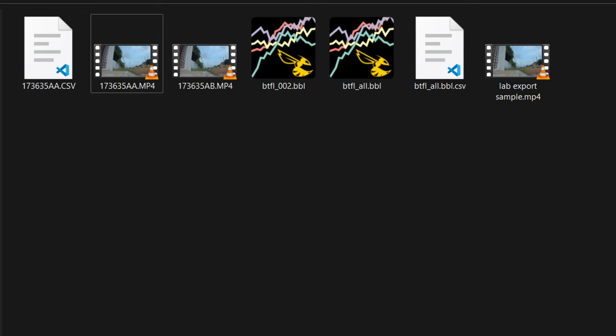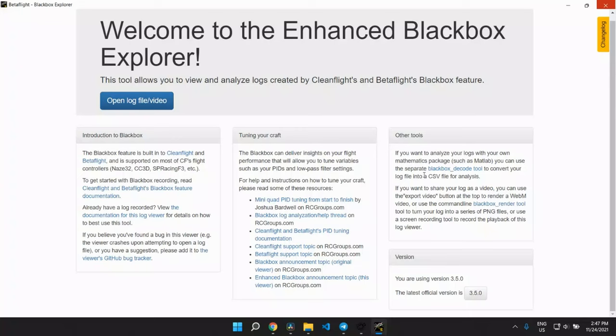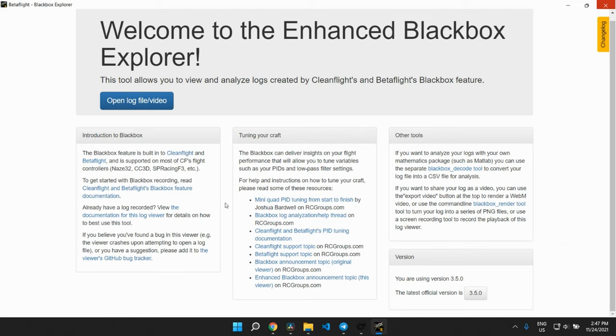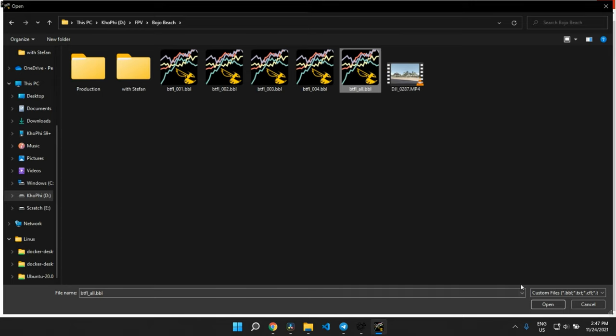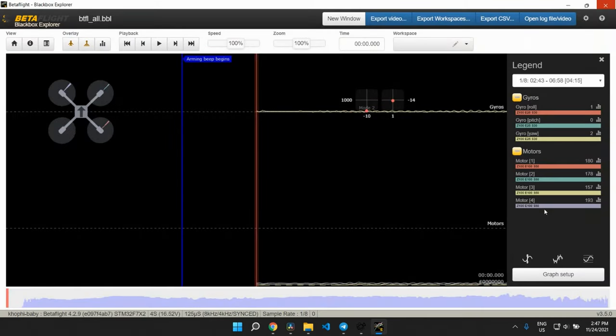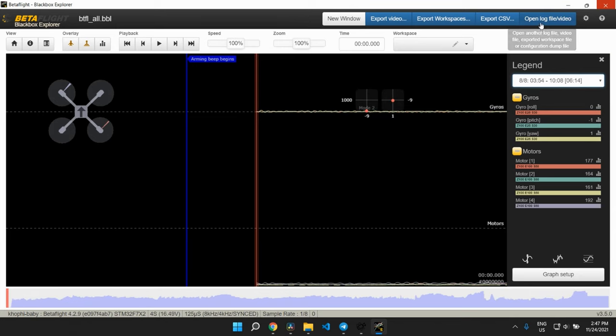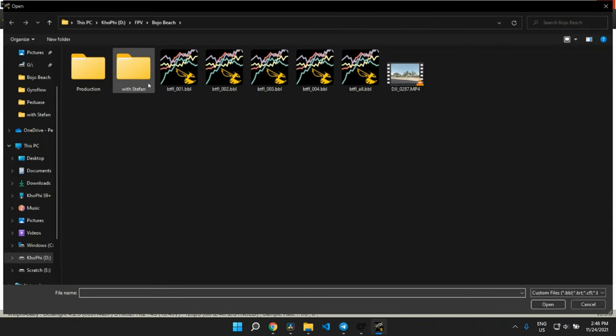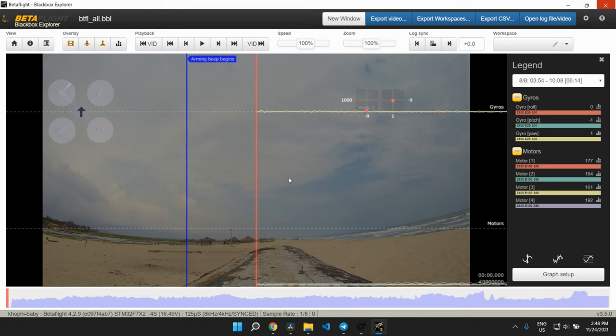Next step is to align the footage in Blackbox Explorer. You can find a link in the description to see how to install Blackbox Explorer. With that installed, we open it up. We're loading the BBL file, that's the Blackbox file. It contains all the details we need. We load the recorded video as well into Blackbox and now we need to align.